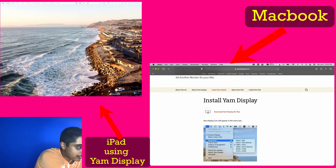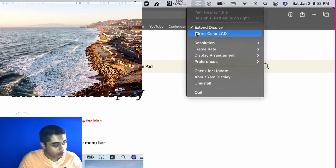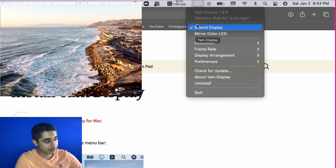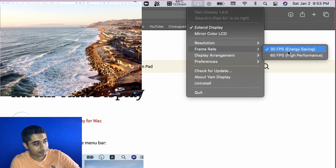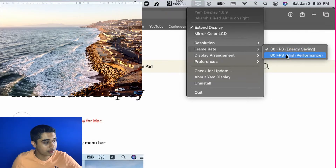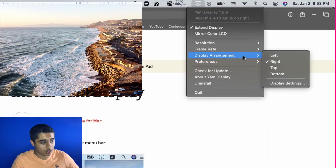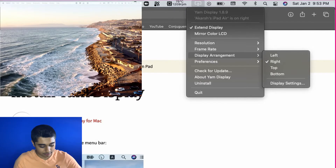You have two options: you can either mirror your display or use the iPad as a second display — your choice. You can also change the resolution and framerate. If you want to save battery life, you can use 30 FPS, or go with 60 FPS for high performance. You can also change where your display is positioned so that when you move your cursor to the edge it transitions to your iPad screen.